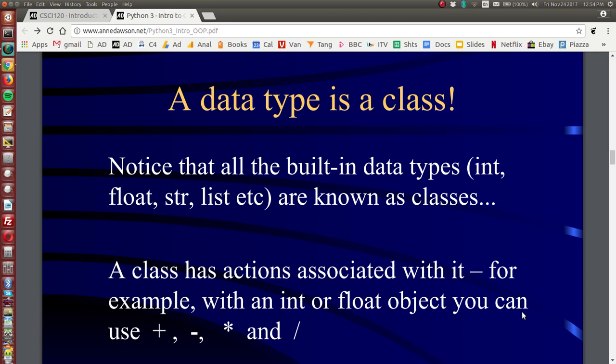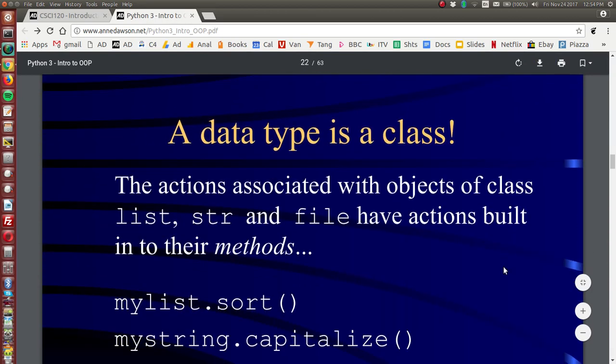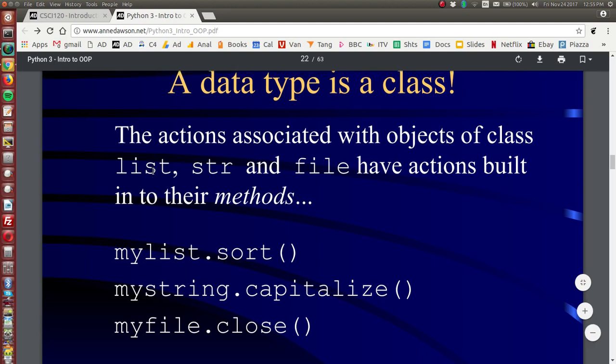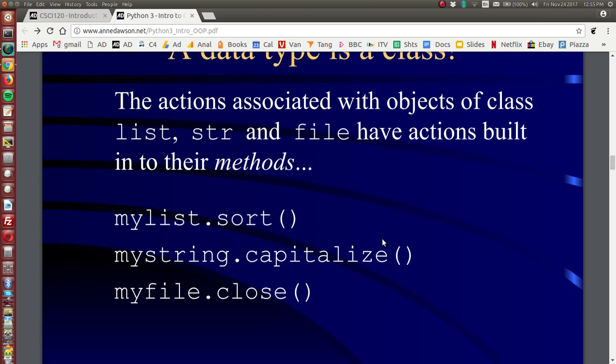And a class has actions associated with it. For example, if you've got an integer object or a float object, you can use the plus operator, or minus, multiply and divide. And if you have a list object, then list objects have actions built in and they're built in to their methods. So for example, you can sort a list, you can capitalize a string object, and you can close a file object.